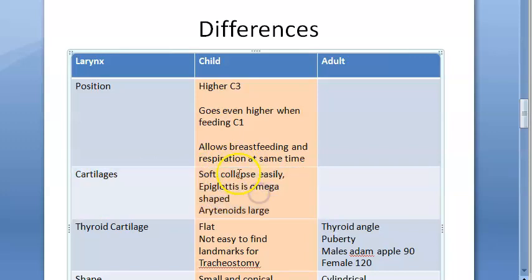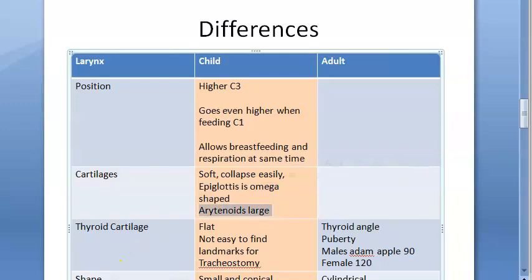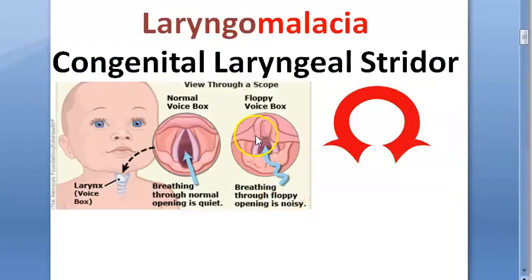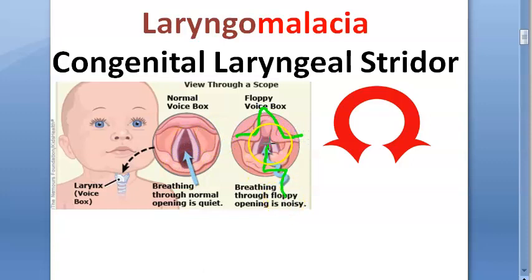Regarding cartilages: they are very soft and collapse easily. The epiglottis is omega-shaped, which is why laryngomalacia can occur. Even the arytenoids are very large. The omega-shaped epiglottis leads to turbulent airflow and stridor in laryngomalacia.